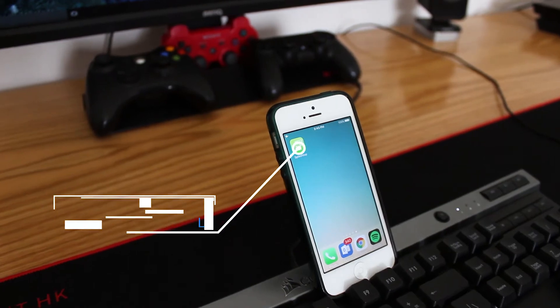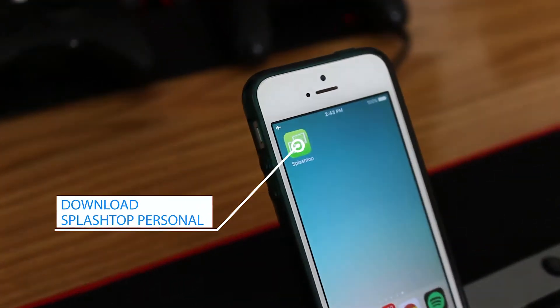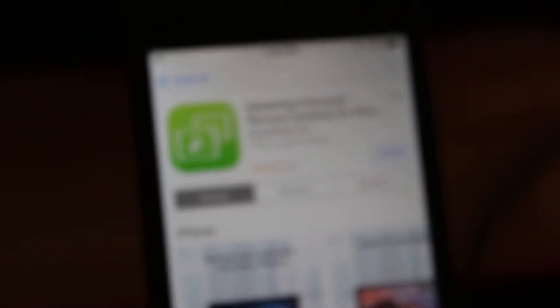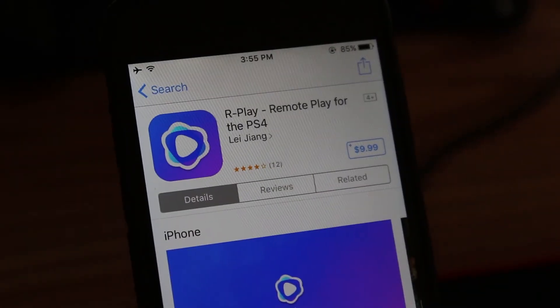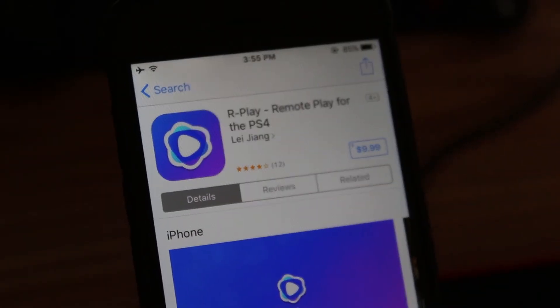Download an app called Splashtop Personal from the App Store. It costs $1.99, which is pretty cheap compared to the other alternative called Rplay, which costs around $10.